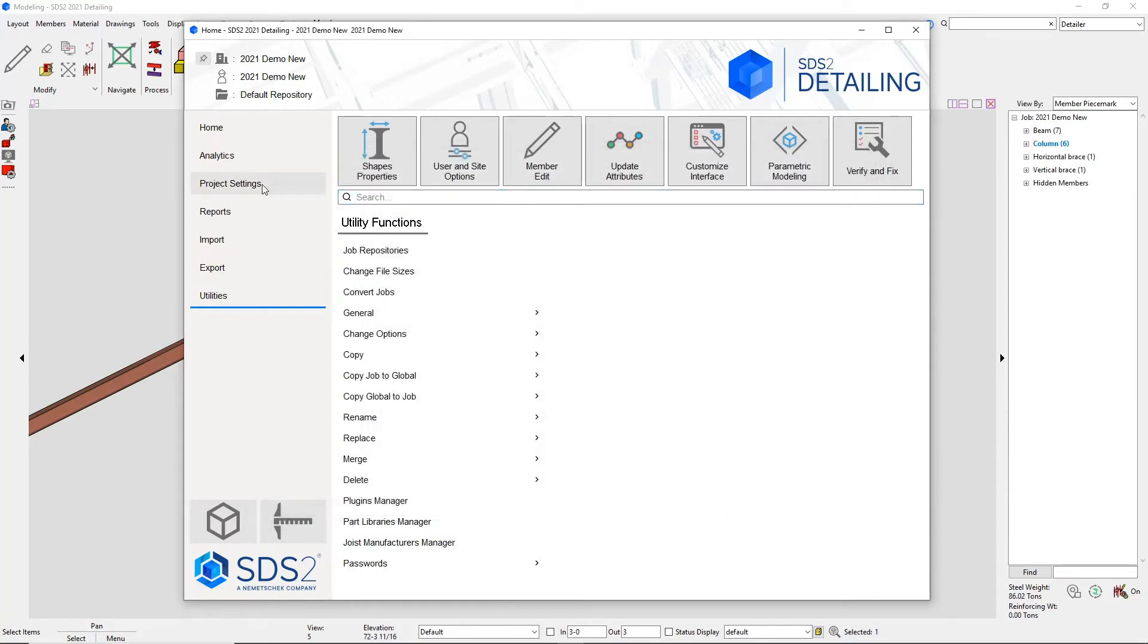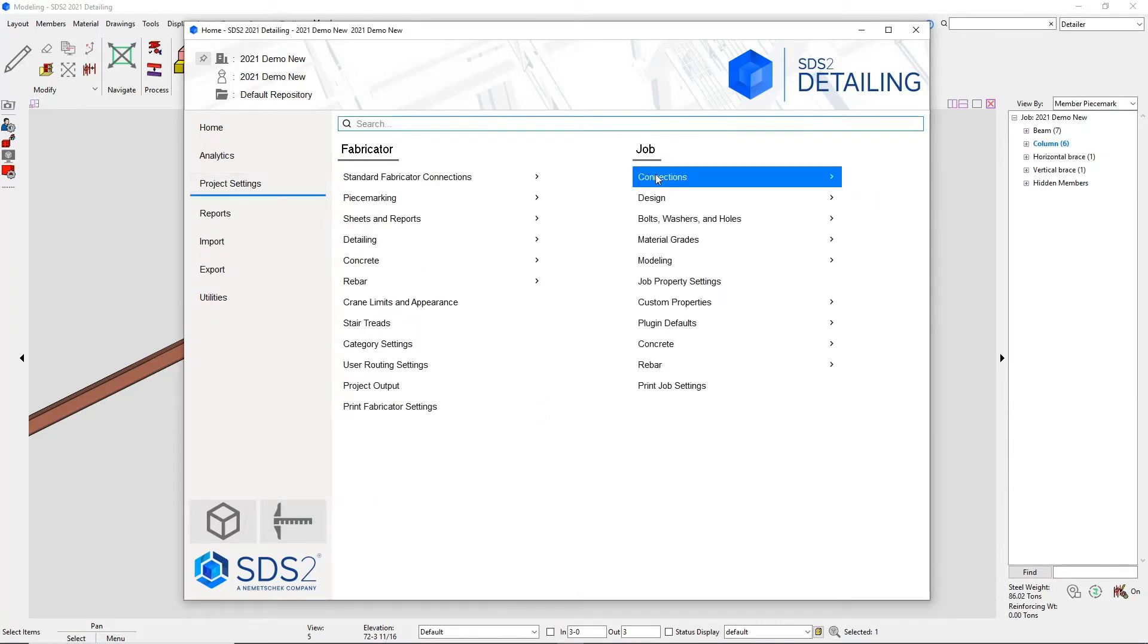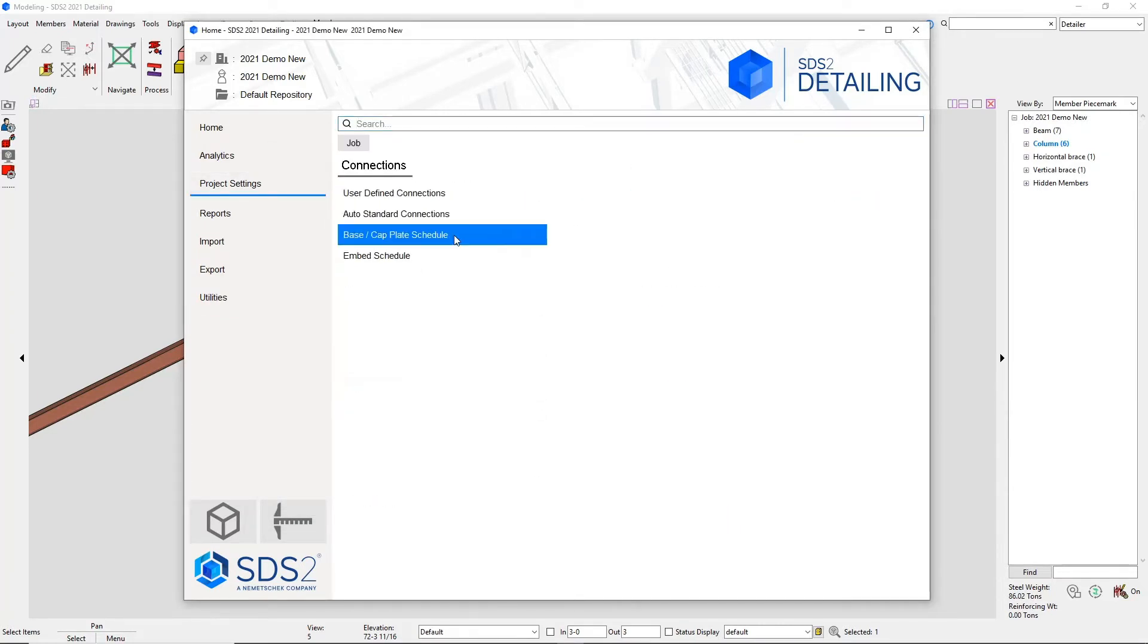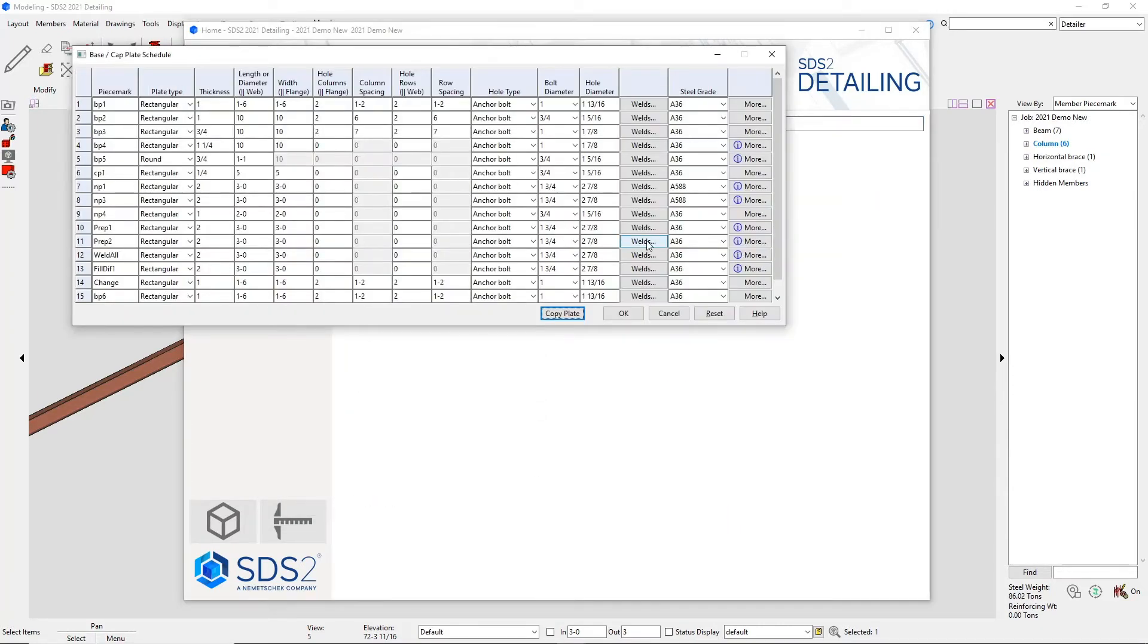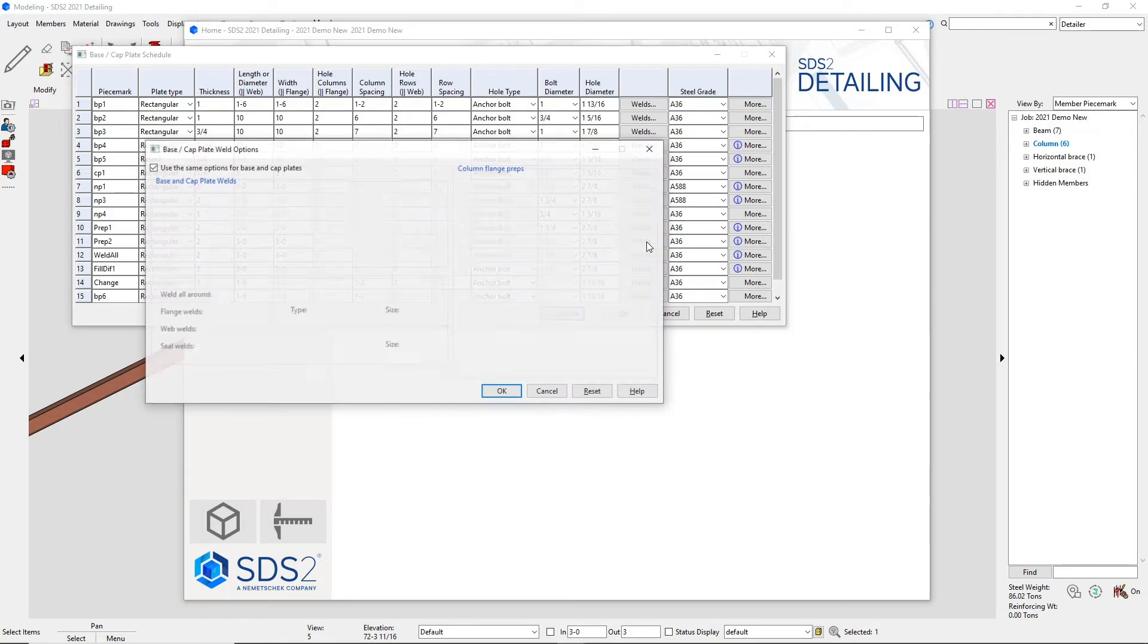We've also created more control for weld and prep operations in your base and cap plate schedule.